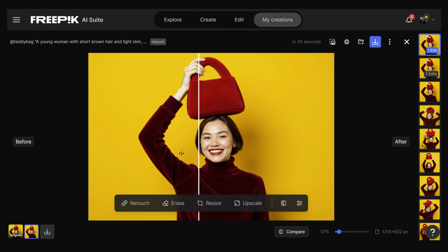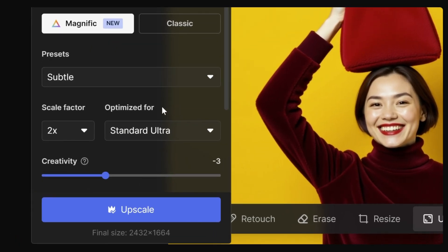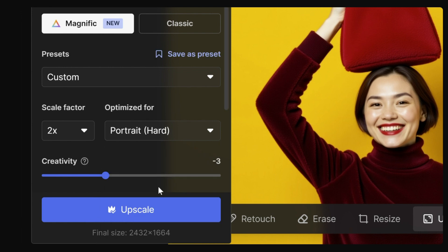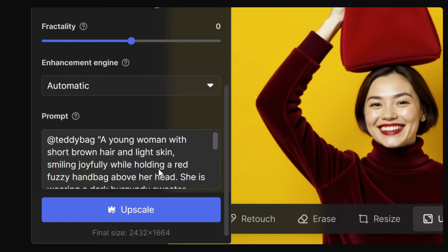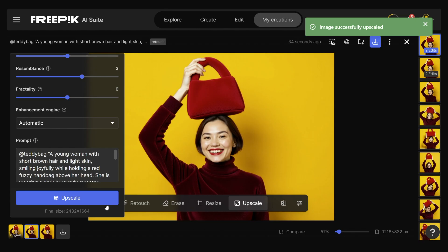Compare the before and after. Choose Magnific Upscaling for sharper results and select the best setting for your image — we're using Portraits. Tweak the settings if you want, and click Upscale to see the final result.